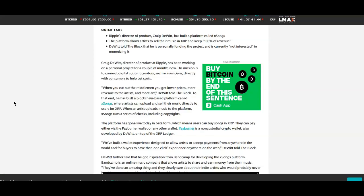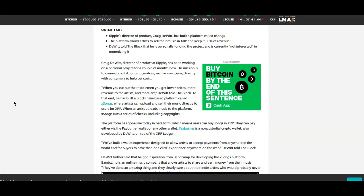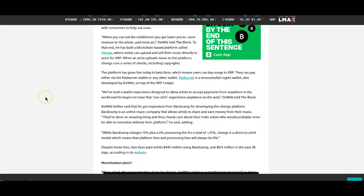To that end he has built a blockchain based platform called X Songs where artists can upload and sell their music directly to users for XRP. When an artist uploads music to the platform, X Songs runs a series of checks including copyrights. The platform has gone live today in beta form which means users can buy songs in XRP. They can pay either via the PayBurner wallet or any other wallet. PayBurner is a non-custodial crypto wallet also developed by DeWitt on top of the XRP ledger. I'm actually going to get in here and check it out.